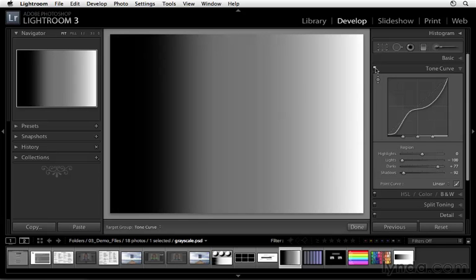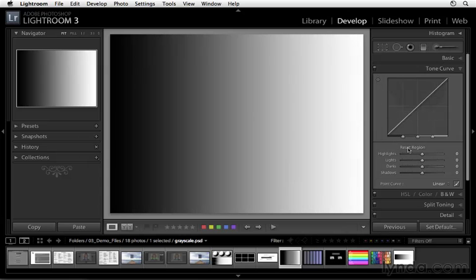Okay, well, let's go ahead and reset these adjustments. We'll do that by holding down Option on a Mac, Alt on Windows. We'll click on Reset the Region. All right.